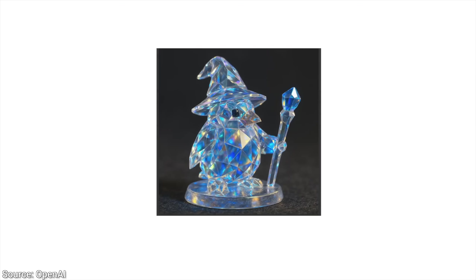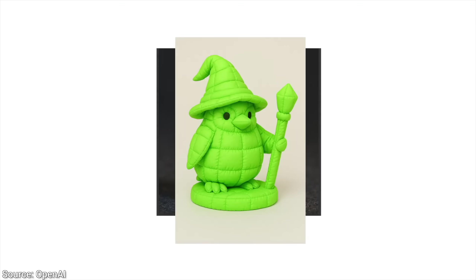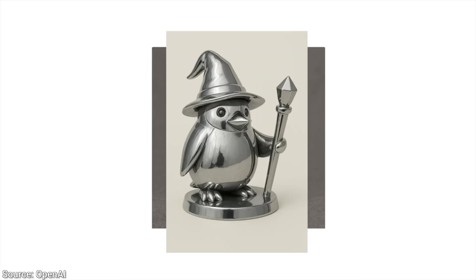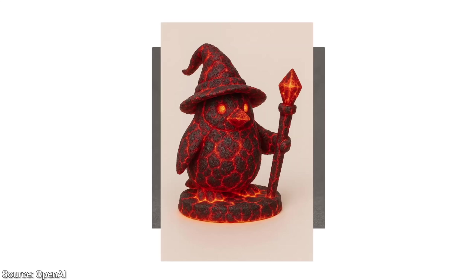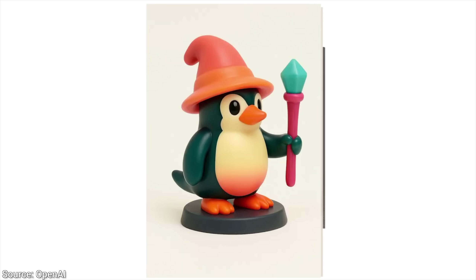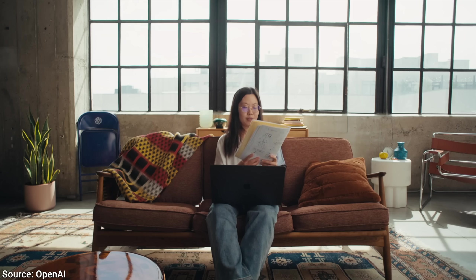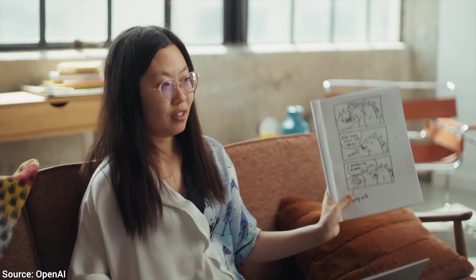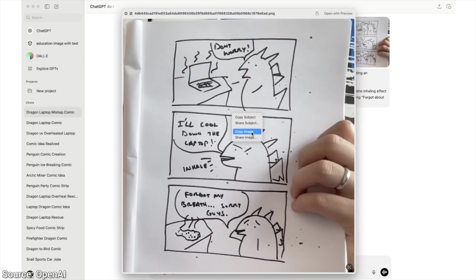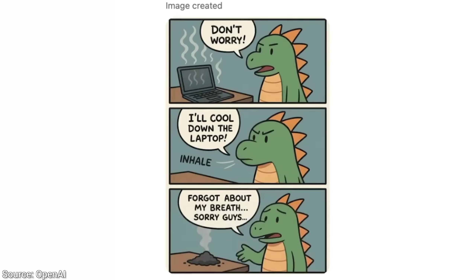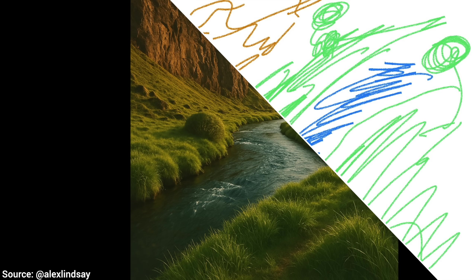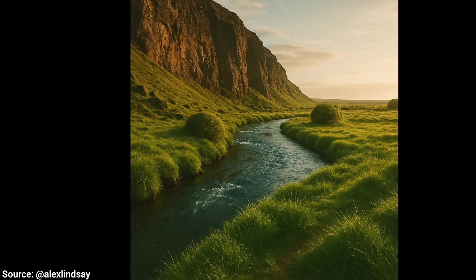Six: character consistency is second to none. You can finally really get the same character in different situations — it won't forget. That means that creating AI-generated comics is finally possible, where the AI is there to help out, but the idea is coming from you.